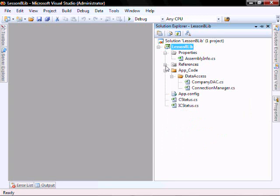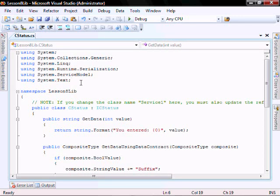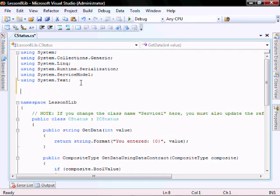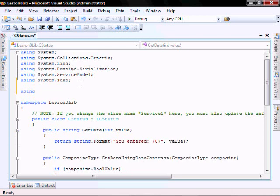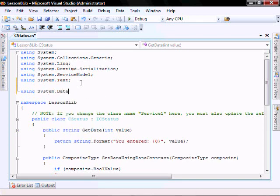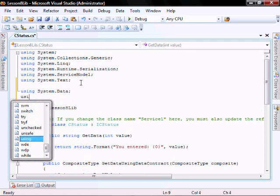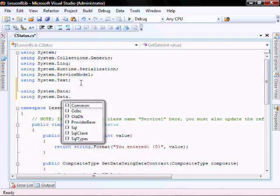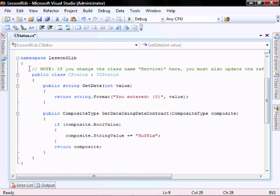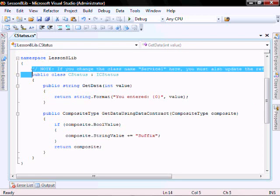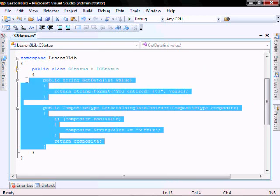So let's open our C status file. And let's add using system.data and using system.data.sqlclient. So let's delete this note. And let's delete these two functions, methods.